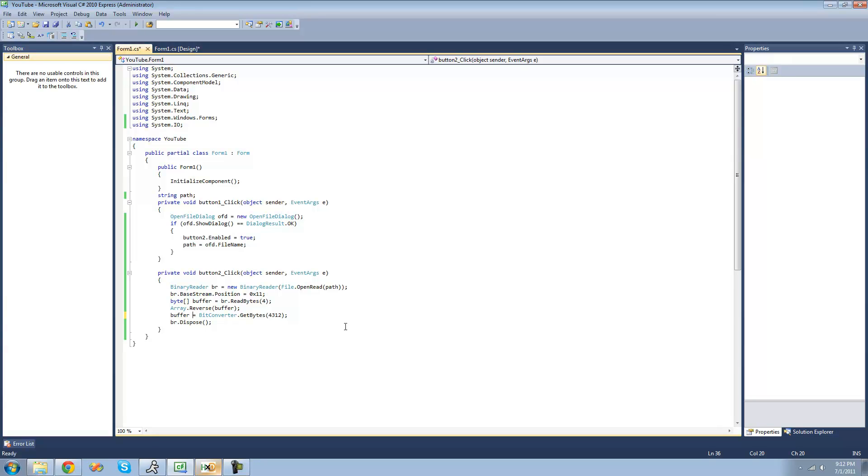So that's pretty much all there is to reading integers using the BinaryReader class. So, see you guys.